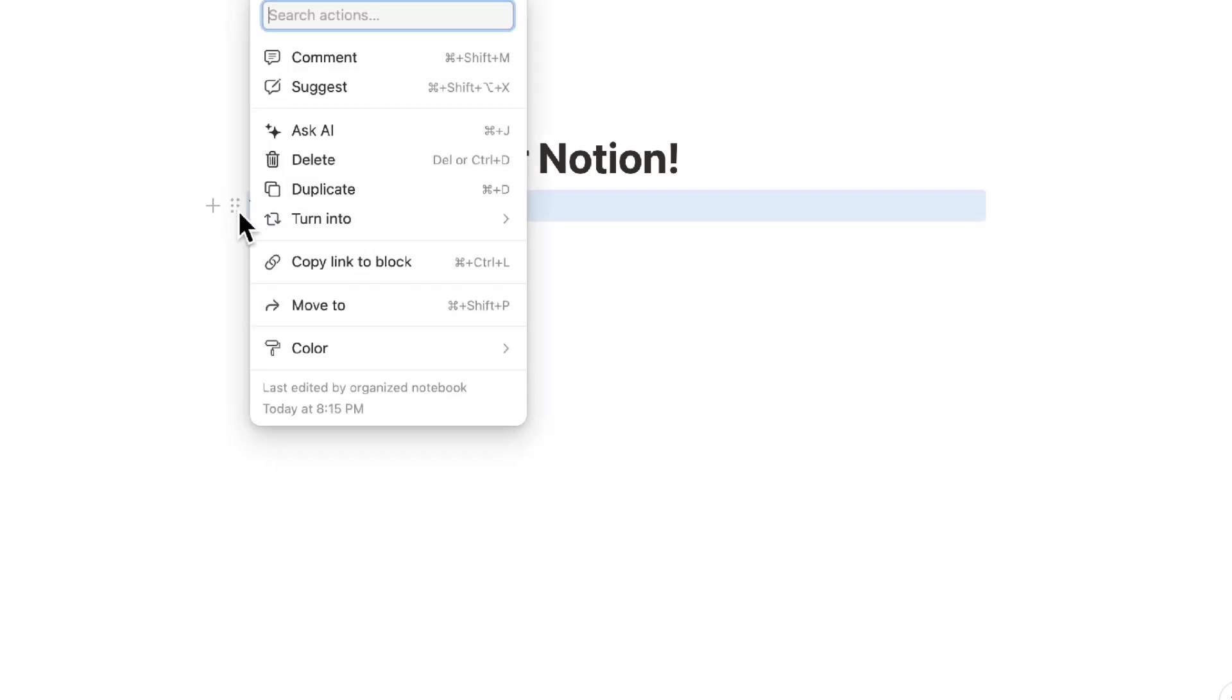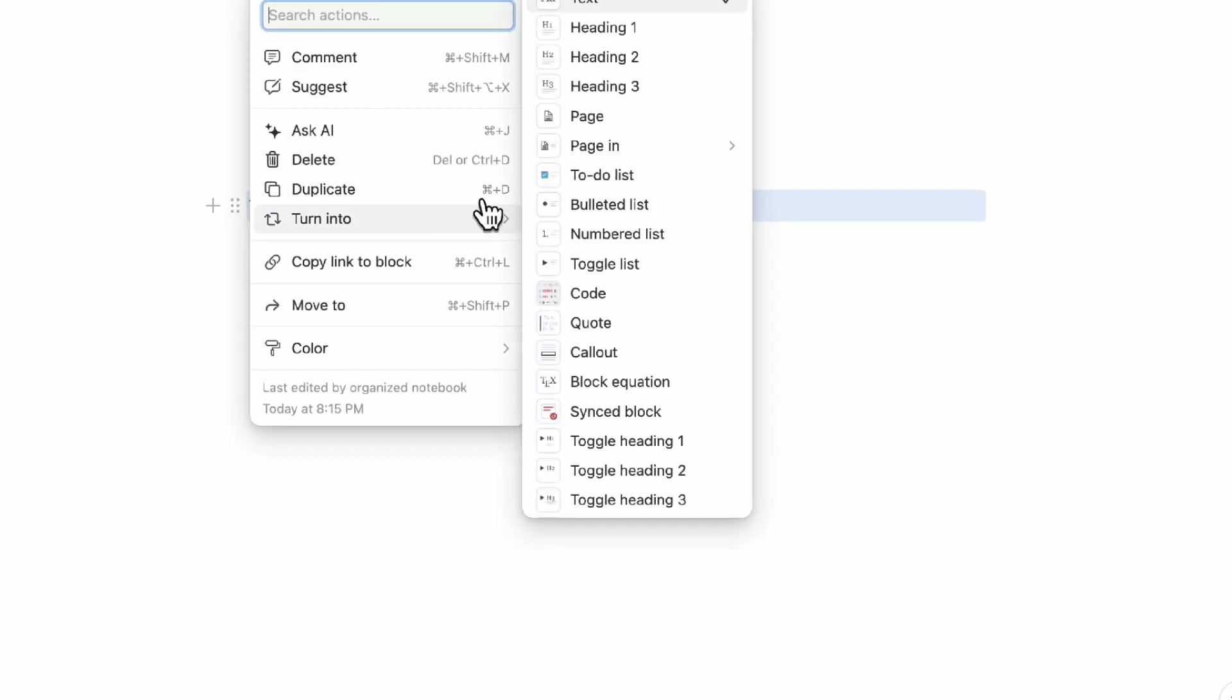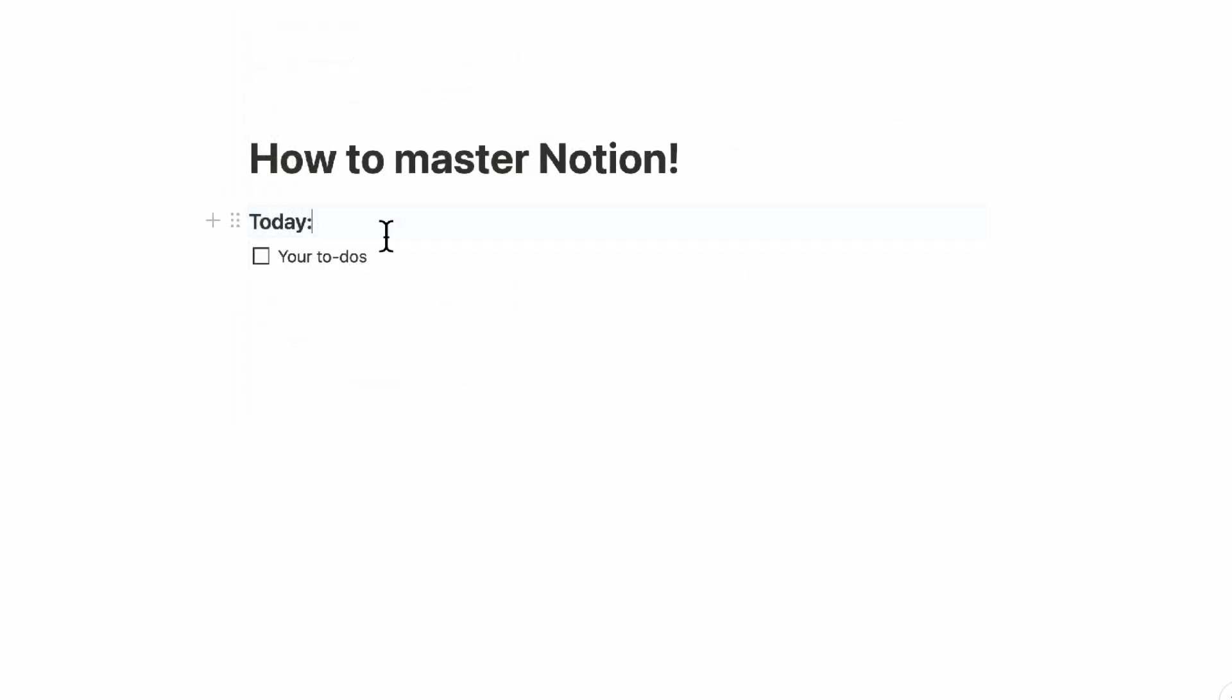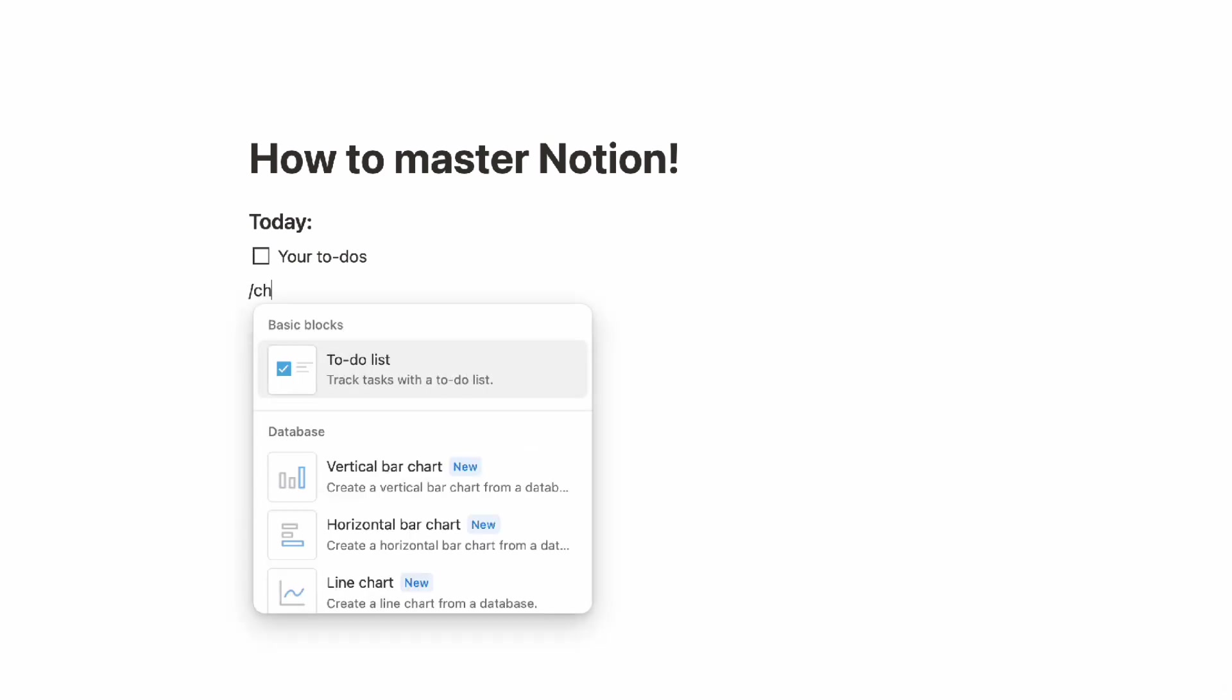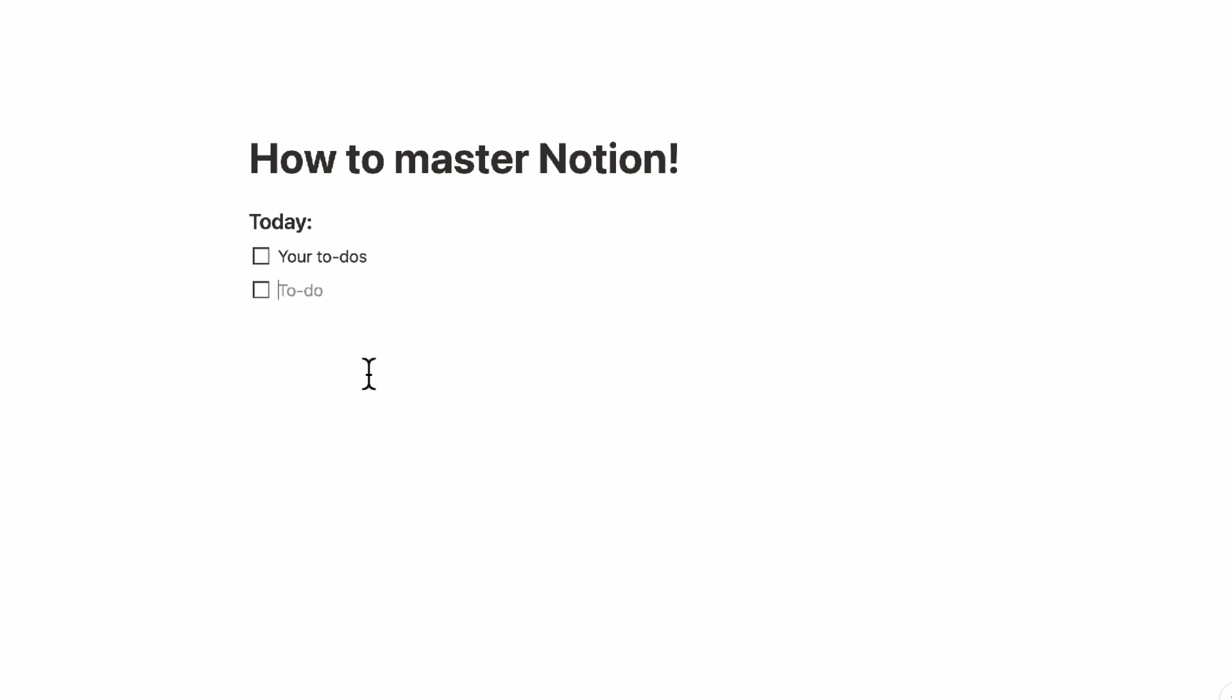Just using it basically as a basic note-taking app can really start making it easier for you to understand how Notion's pages and blocks work. So here you would type another checkbox and gradually you can add more to-dos here and so on.